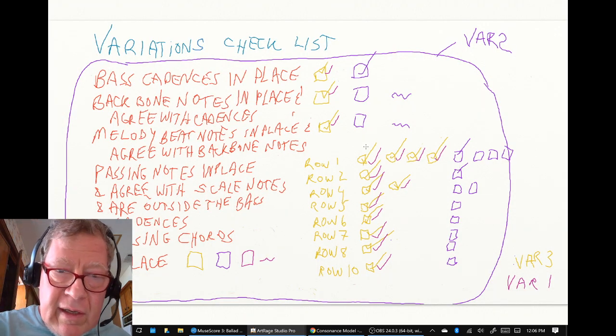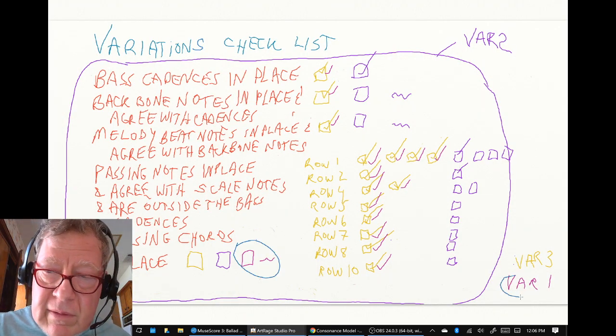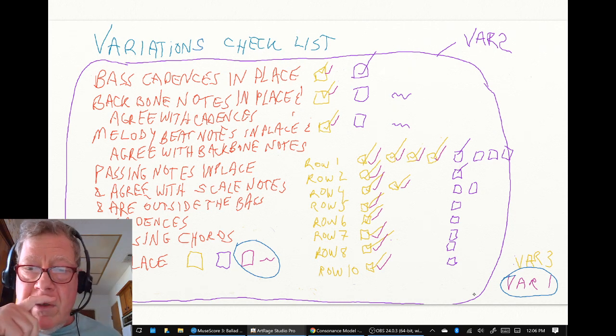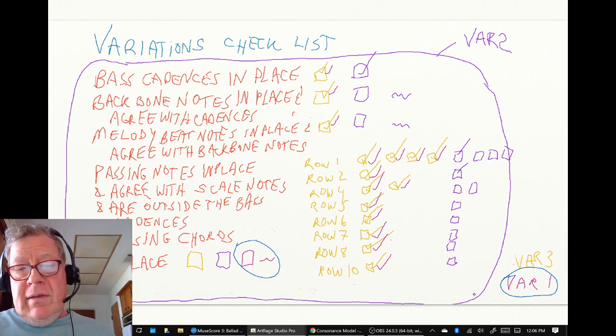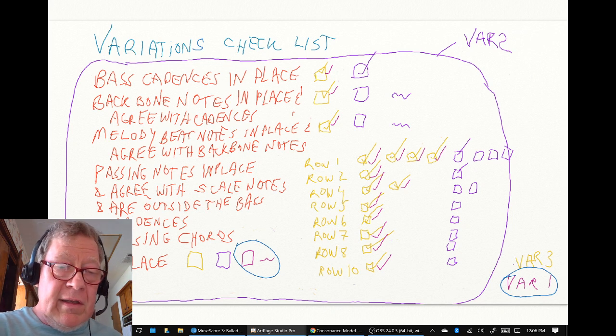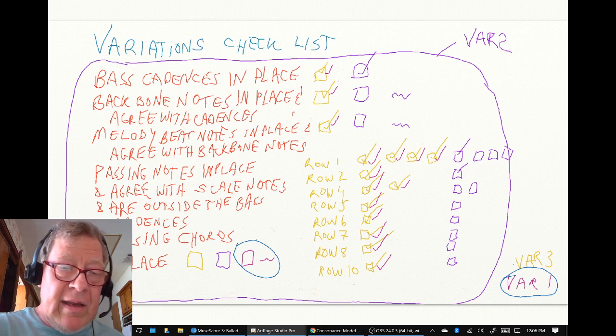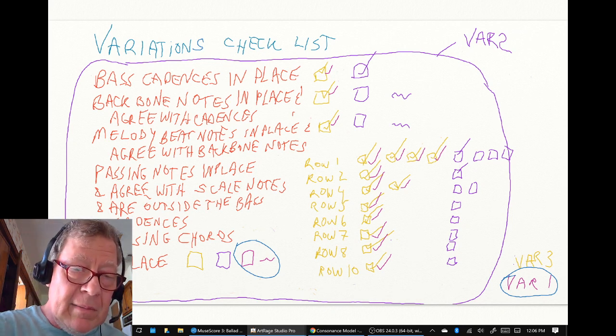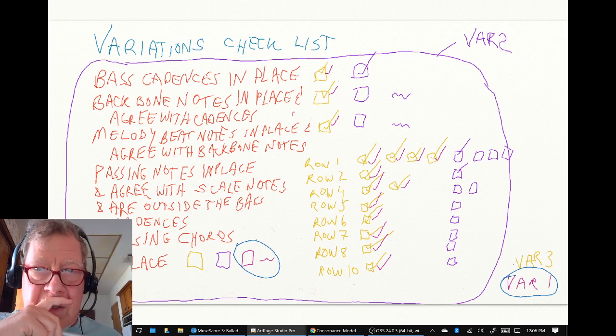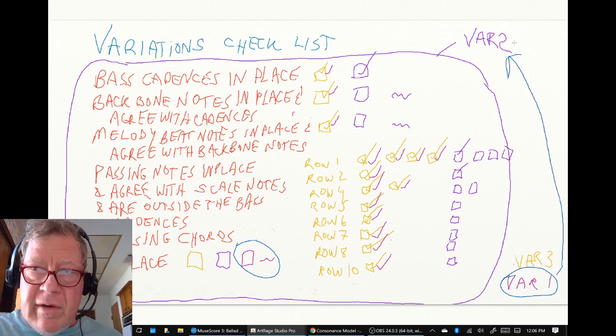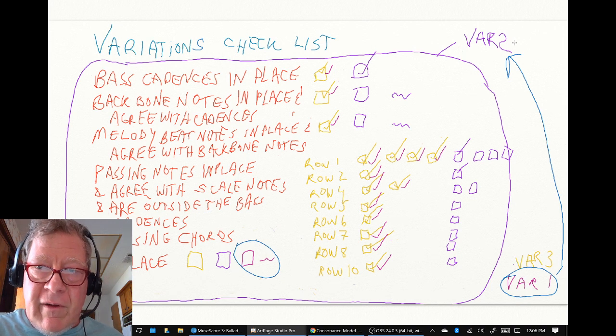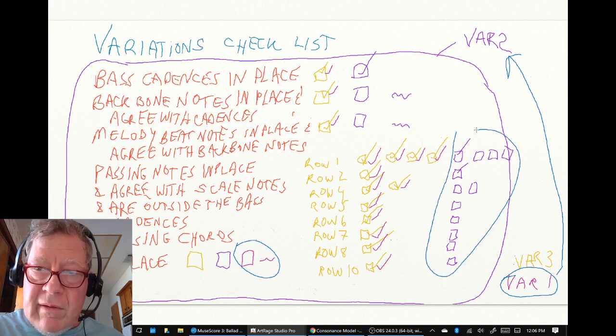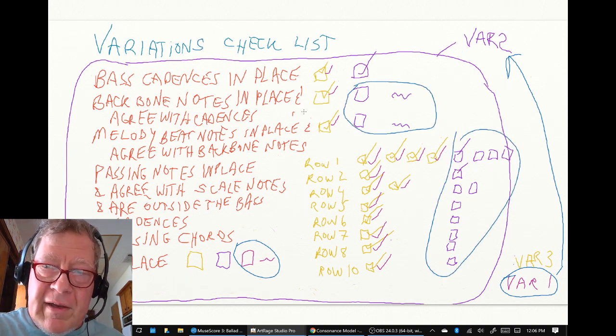So reassured that this idea sounds good, and now we're going to have to add something that says bass chord arpeggios in place, we can return our attention to variation 2 to finish its little checklists which are still pending.